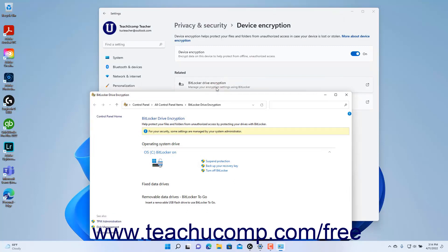BitLocker provides an older alternative method to encrypt hard drives. However, your device may have both device encryption and BitLocker Drive Encryption enabled.